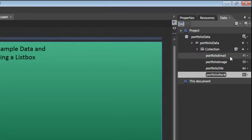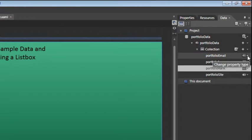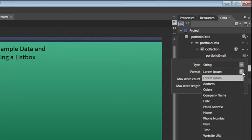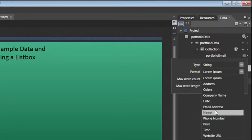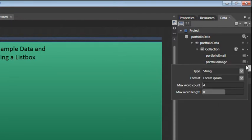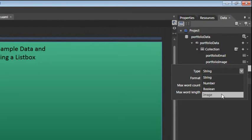Now that we've labeled them, we need to make sure that the type of property represents the name. So click on the menu to the right of Portfolio Email, and we can see that this is a string type. Click on the Format menu and choose Email Address. For Portfolio Image, click on the menu. And for this type, click on the menu and choose Image.